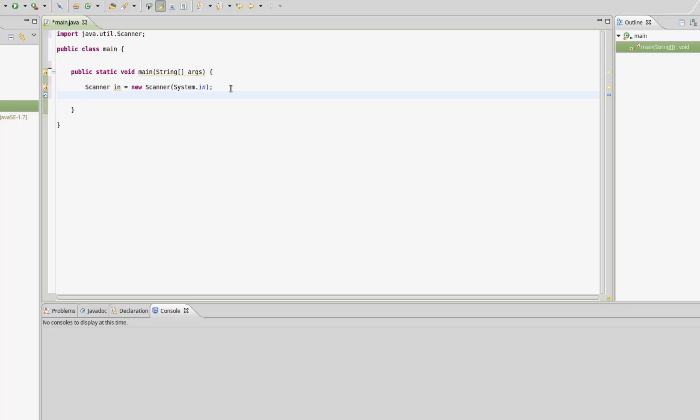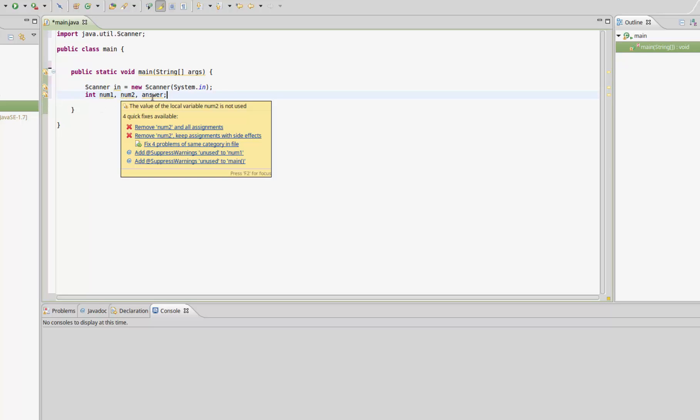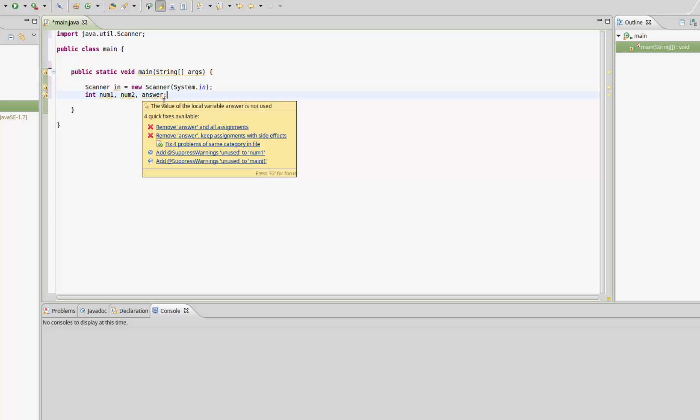num2, and answer. So num1 and num2 are going to be the two numbers the user gives us, and answer is going to be the sum of those two numbers.